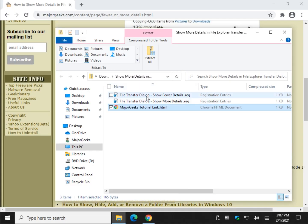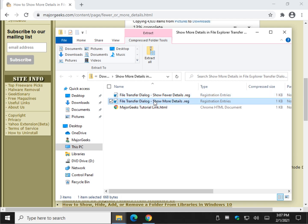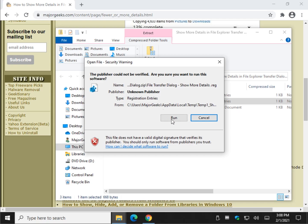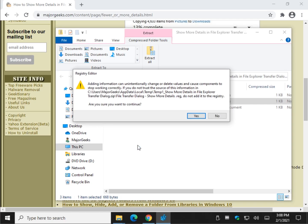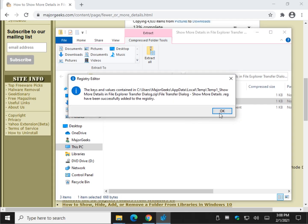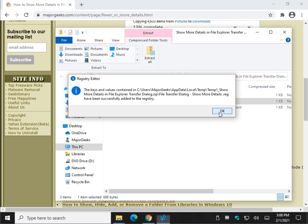Let's do Show More Details. Show Fewer is your default. Let's double click that, click Run, click Yes, click Yes again, and then we click OK.